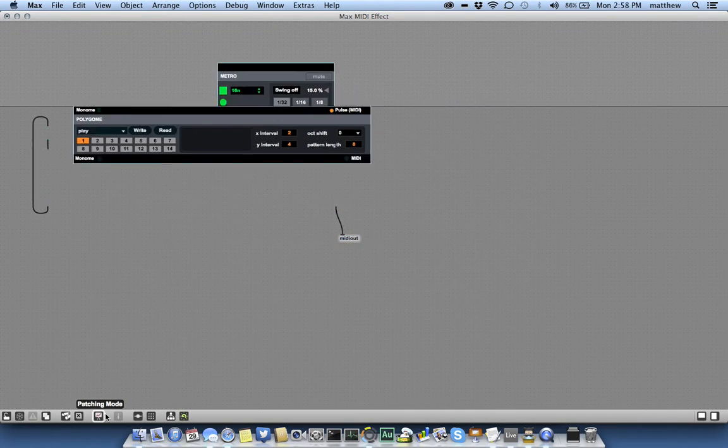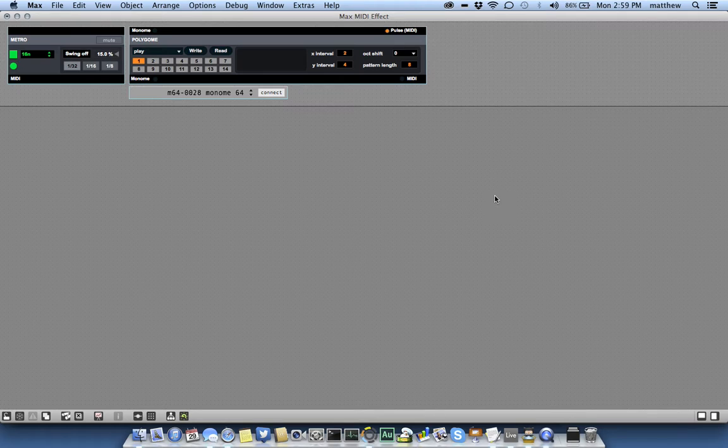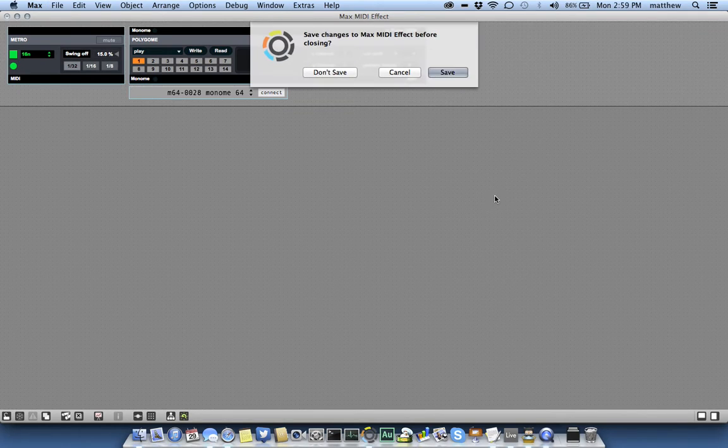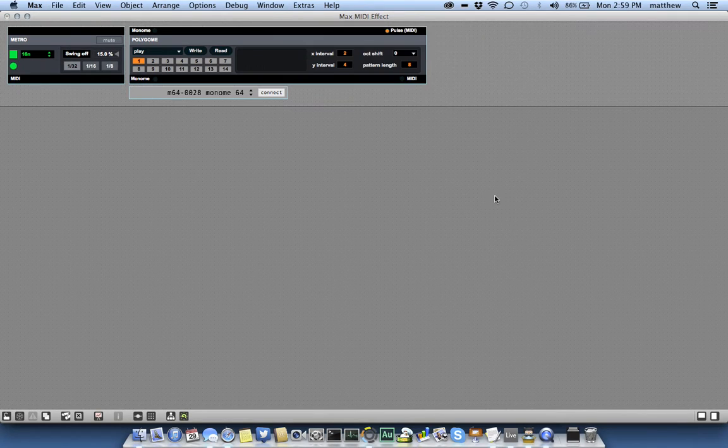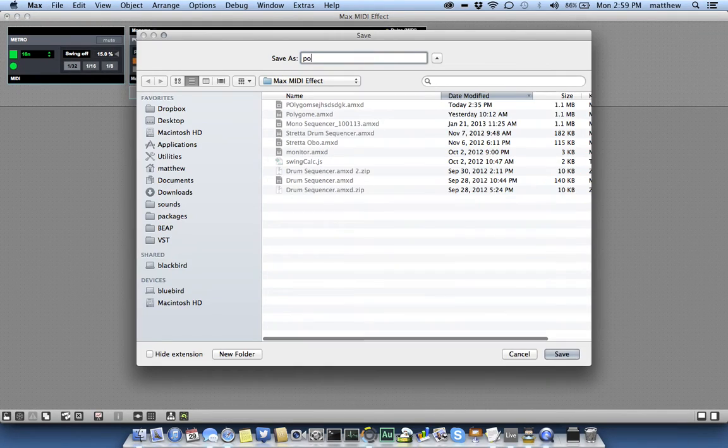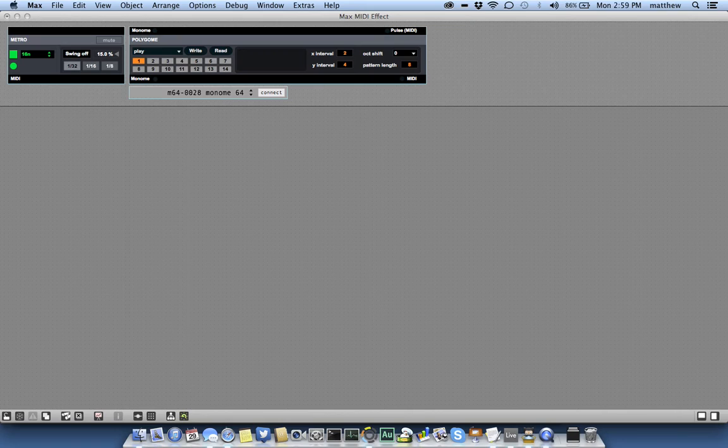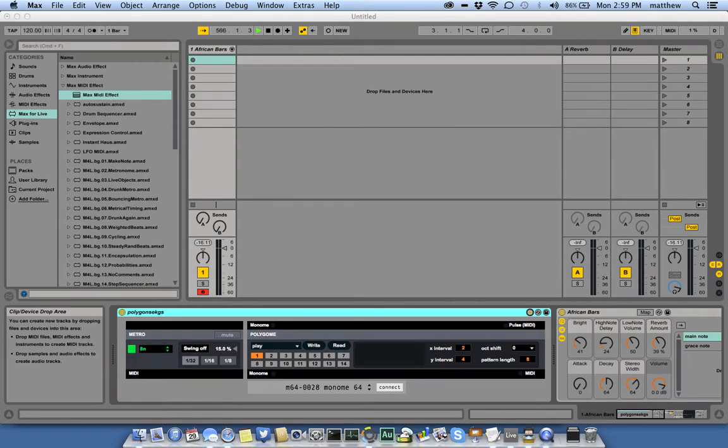Go back to presentation mode, just check it. That looks good. And then save it. This will be my Poly device. Once I've done that, it takes me back to Live.